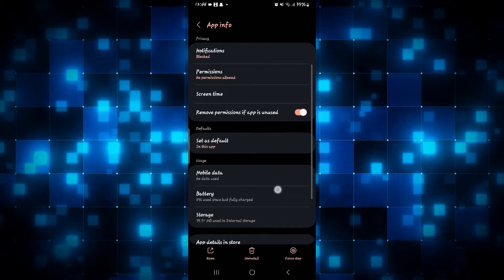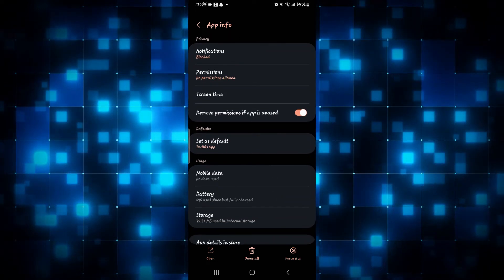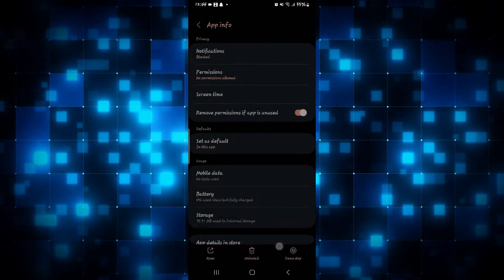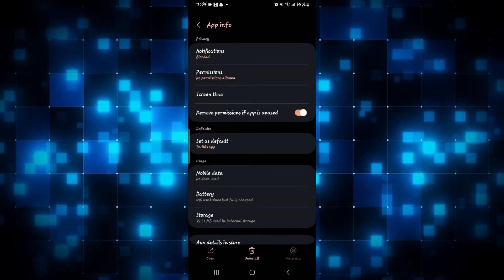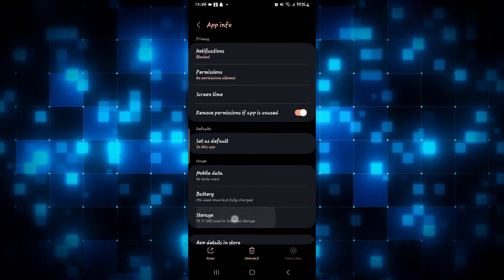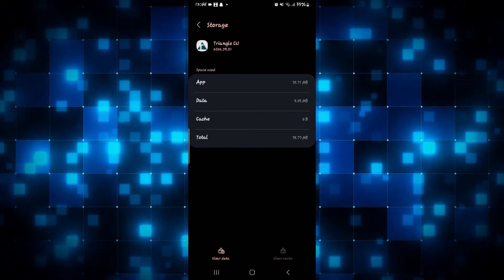Now just scroll down and first of all tap on force stop, then tap on OK to stop the application and then tap on the storage option to open up the storage menu.